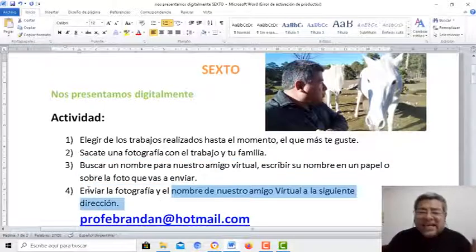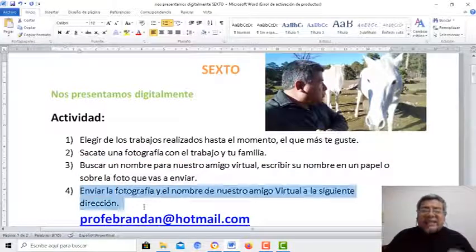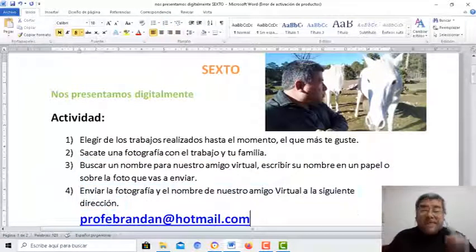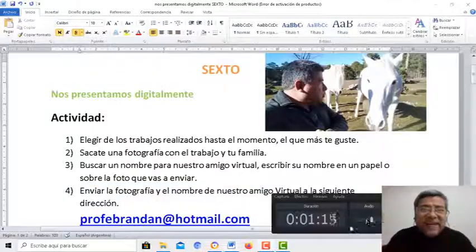Así que sin más nada que decirte, te veo en la próxima clase del Profe Brandán. ¡Chau, chau!